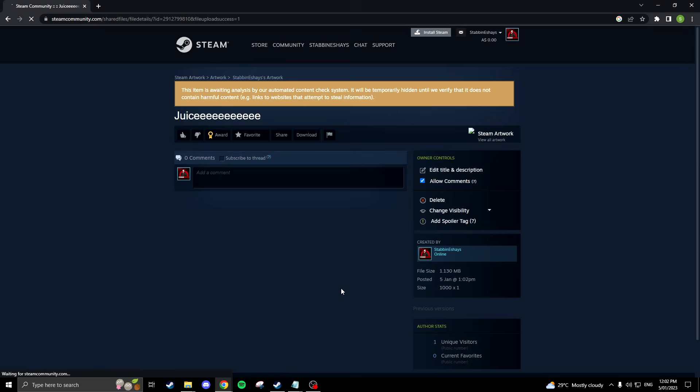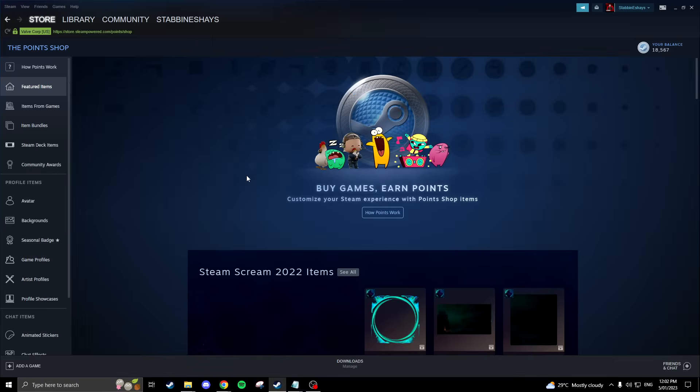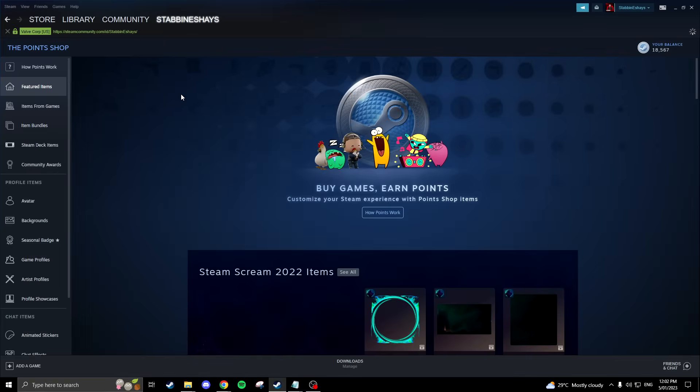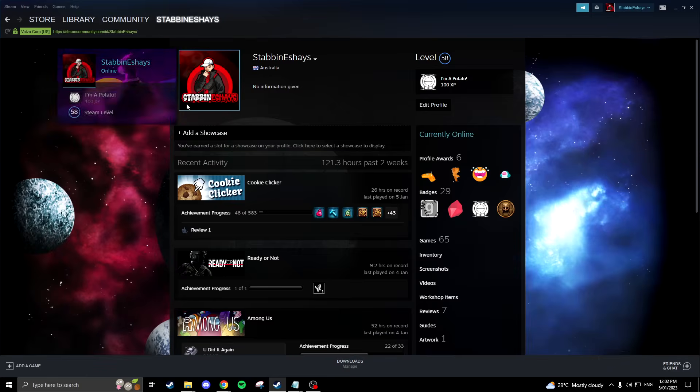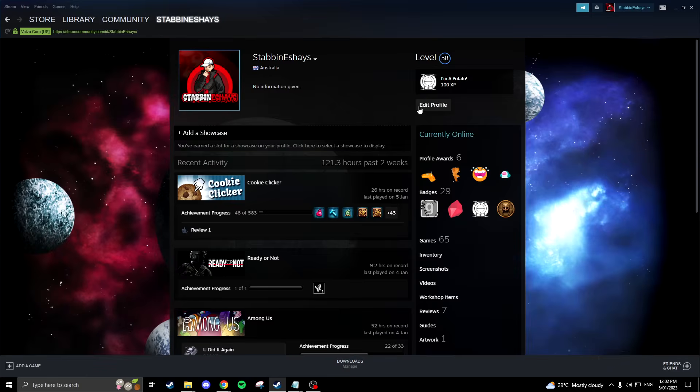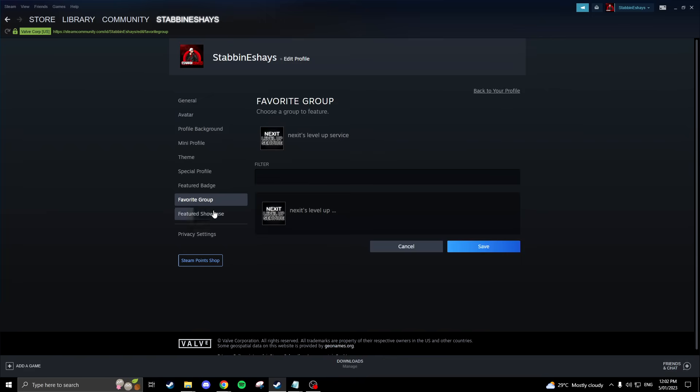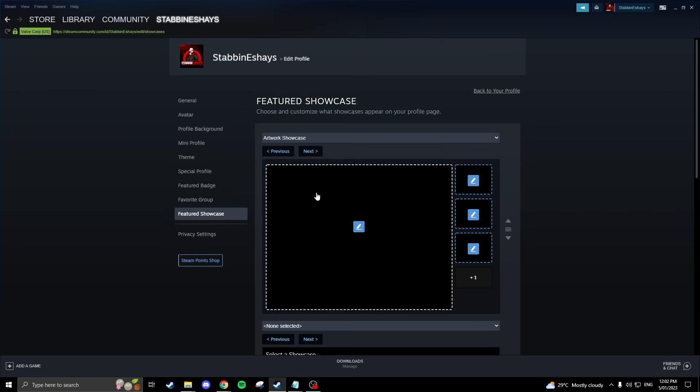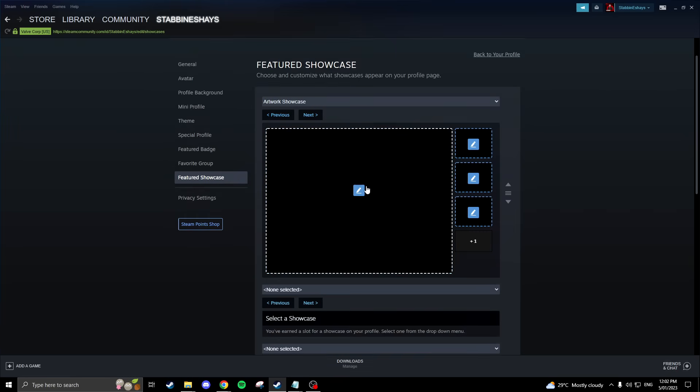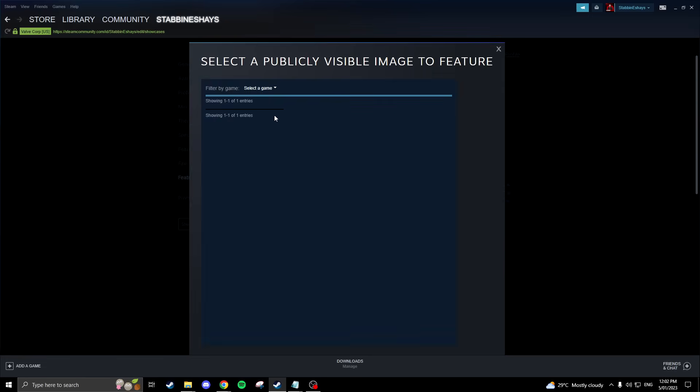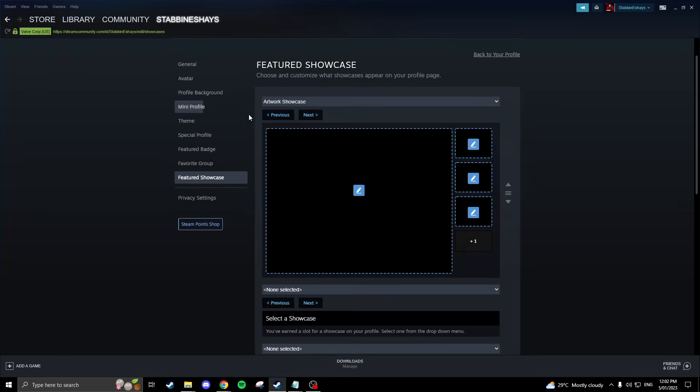Head back to your Steam profile and navigate to featured showcase and select artwork showcase. Once that is done, you should be able to choose the middle GIF.